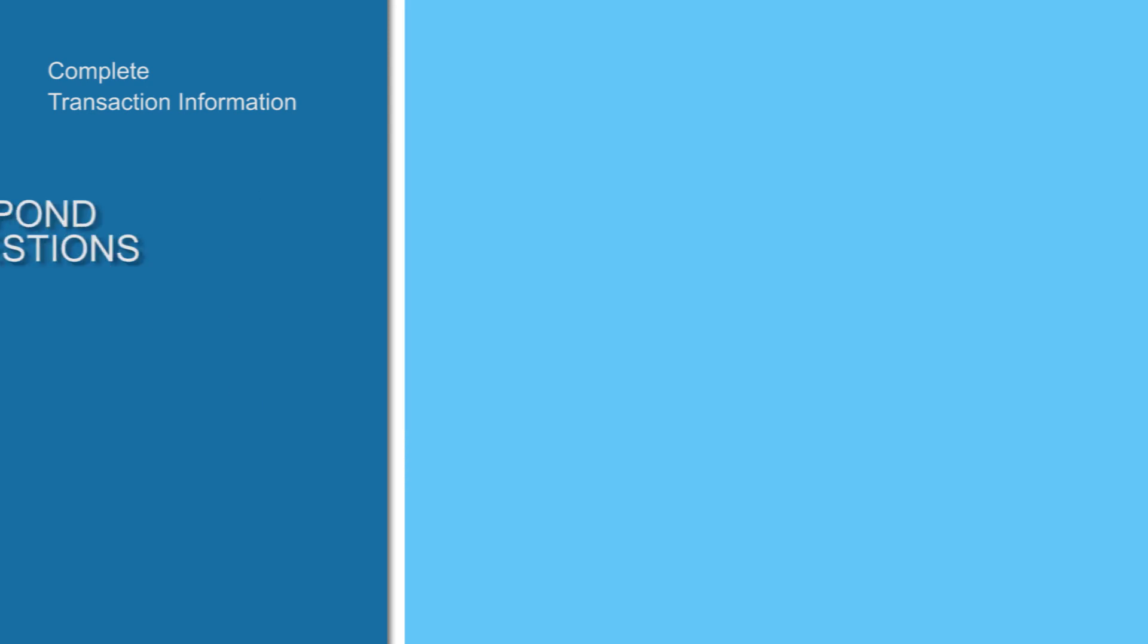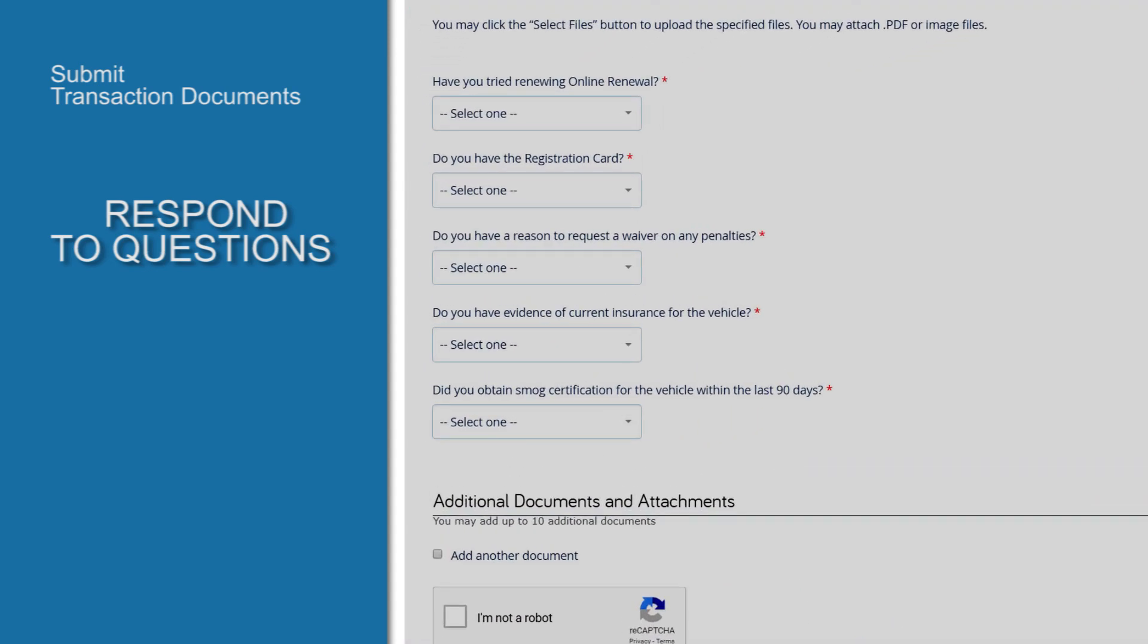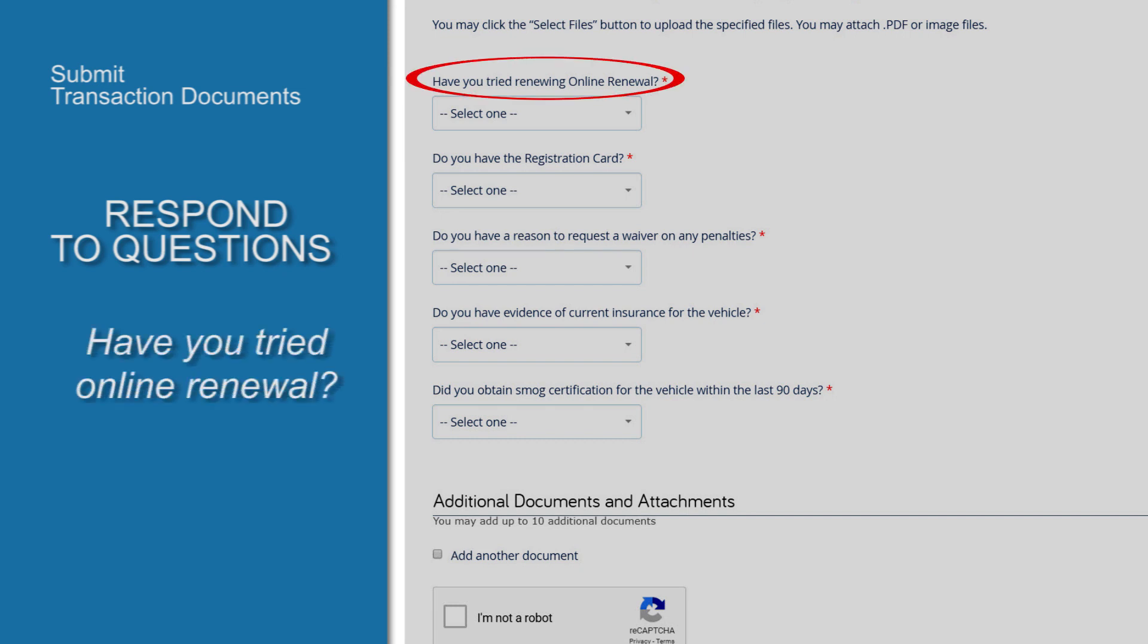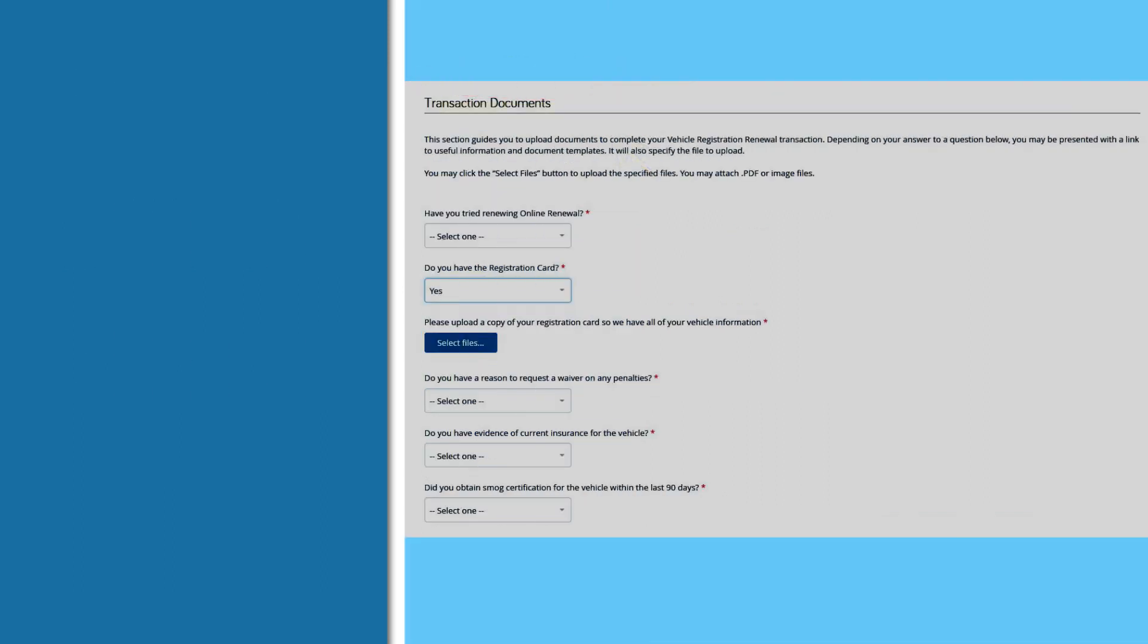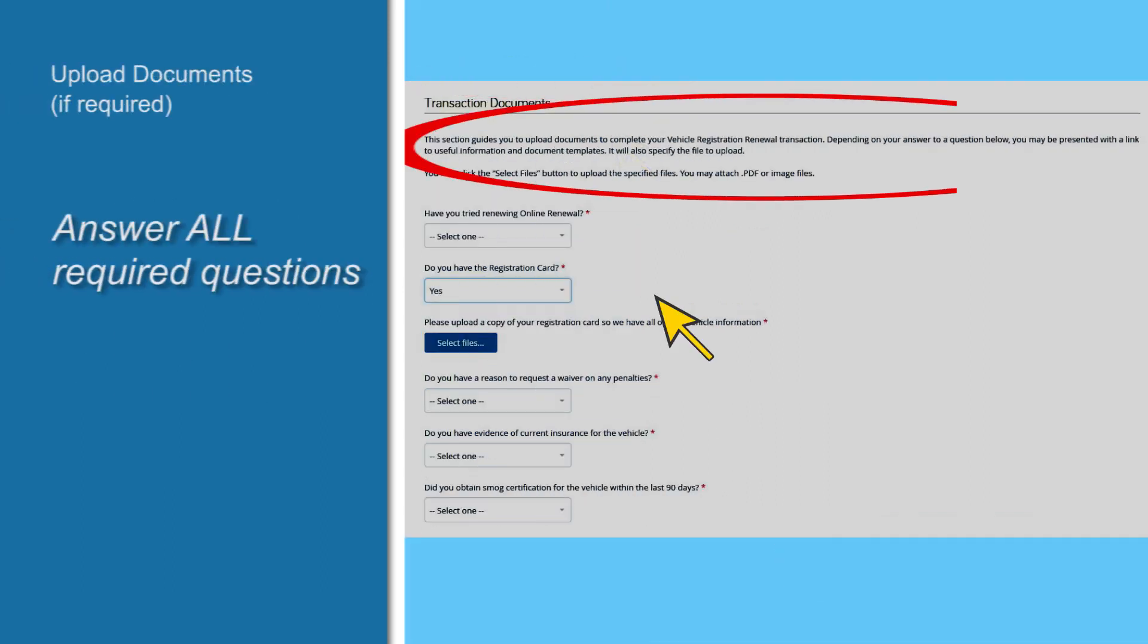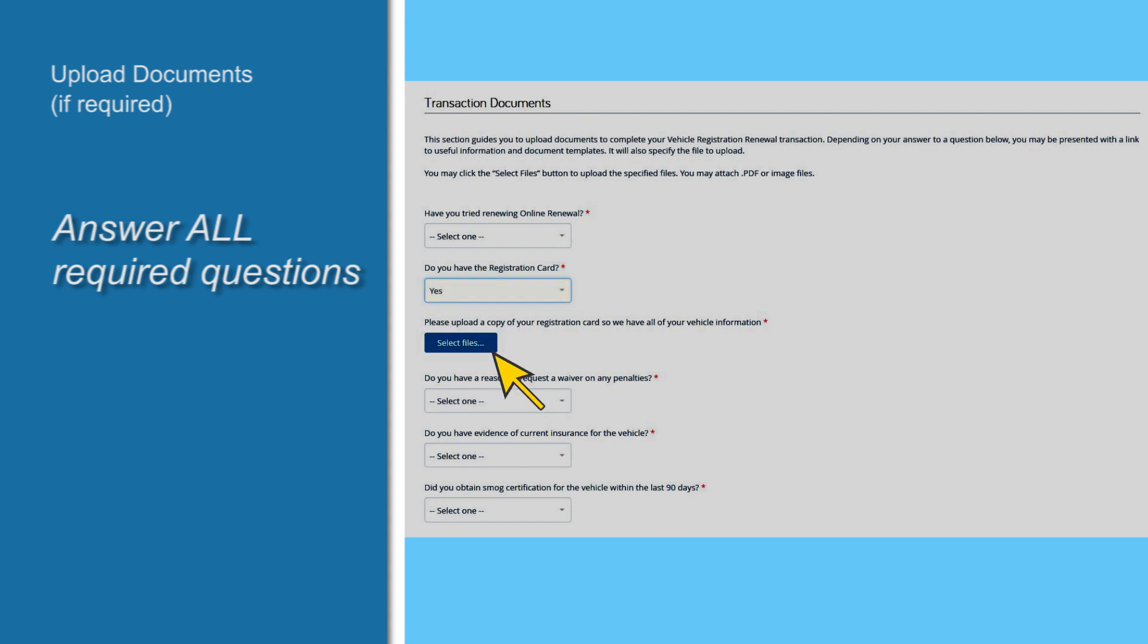Under the heading Transaction Documents, you'll be asked a series of questions. The first one asks if you've tried online renewal. Select No as your answer. Your responses will determine whether you'll be required to upload specific documents to the DMV. For example, if you answer yes to the next question, do you have a registration card, you'll be prompted to select the files to upload.